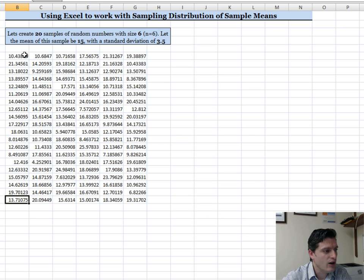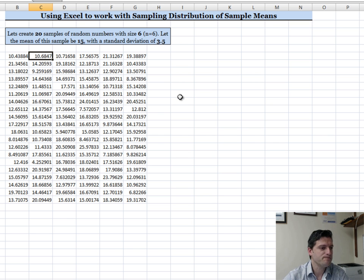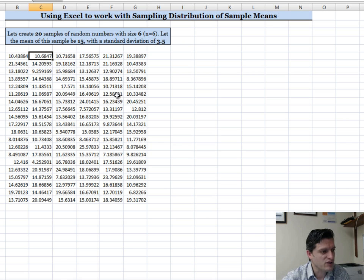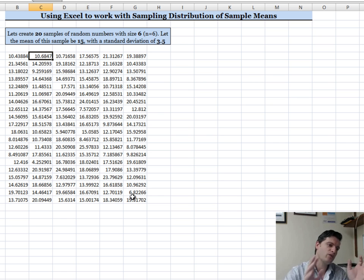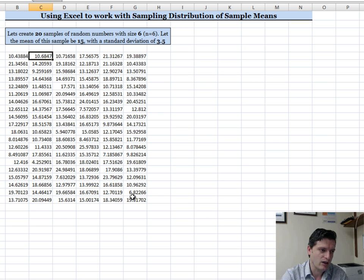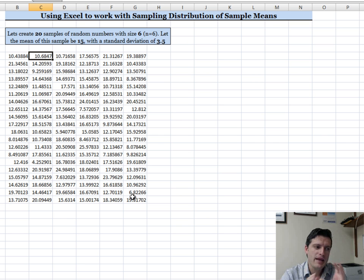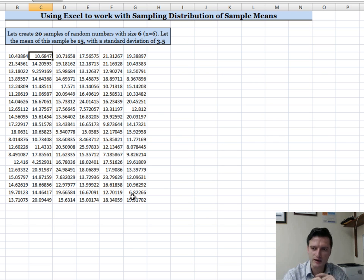Look what happens — we now have 20 samples starting from here, each of size 6: 1, 2, 3, 4, 5, 6. So that's 20 samples of size 6, and they should have a mean of approximately 15 with a standard deviation of approximately 3.5, since this is a random generation.